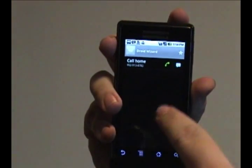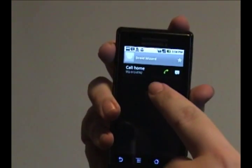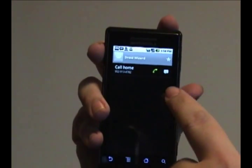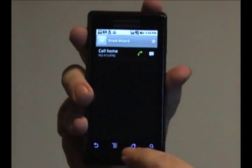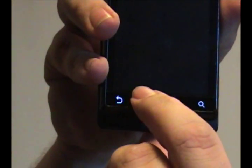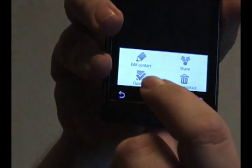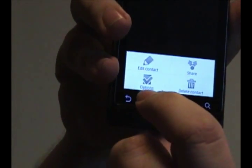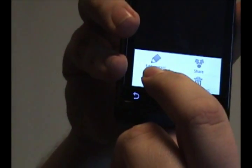And it'll bring up this menu which allows you to call them or to message them. What you want to do is press the menu button at the bottom of your Droid and select the options, which is the check mark.